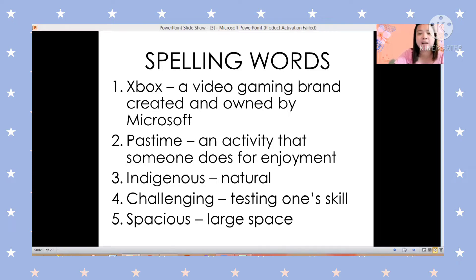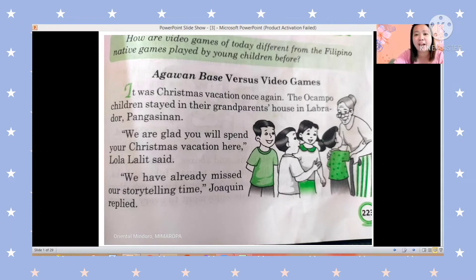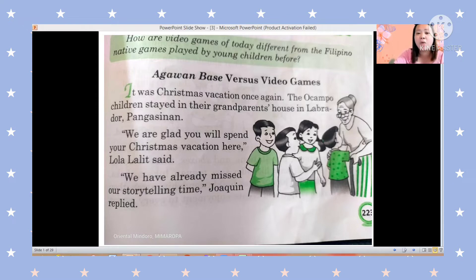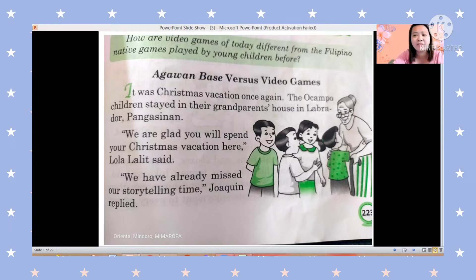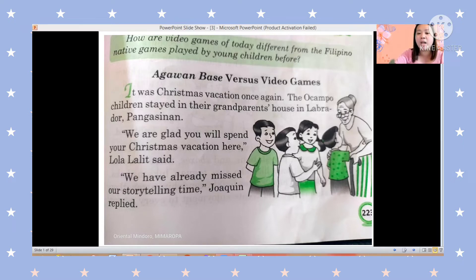Let's read again our five spelling words: Xbox, pastime, indigenous, challenging, spacious. These words you can find in our story today. The title of our story is 'Agawan Base Versus Video Games.' The question is: how are video games of today different from the Filipino native games played by young children before? We are going to find out as we read.